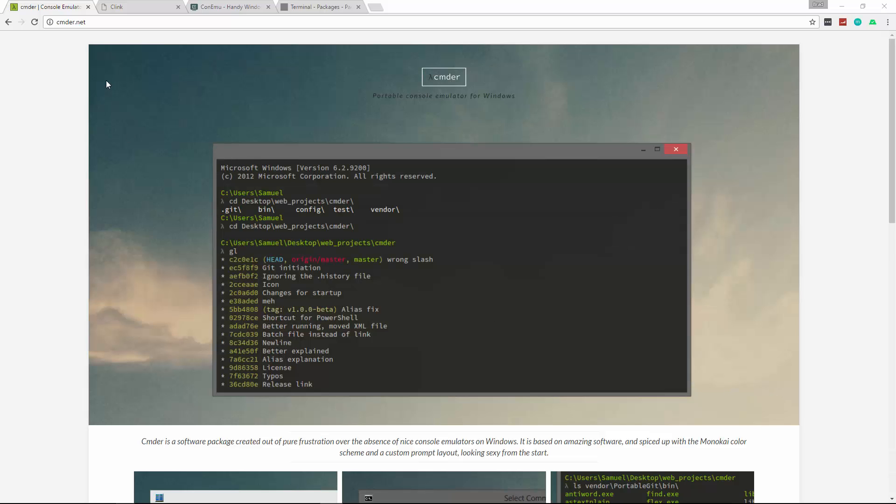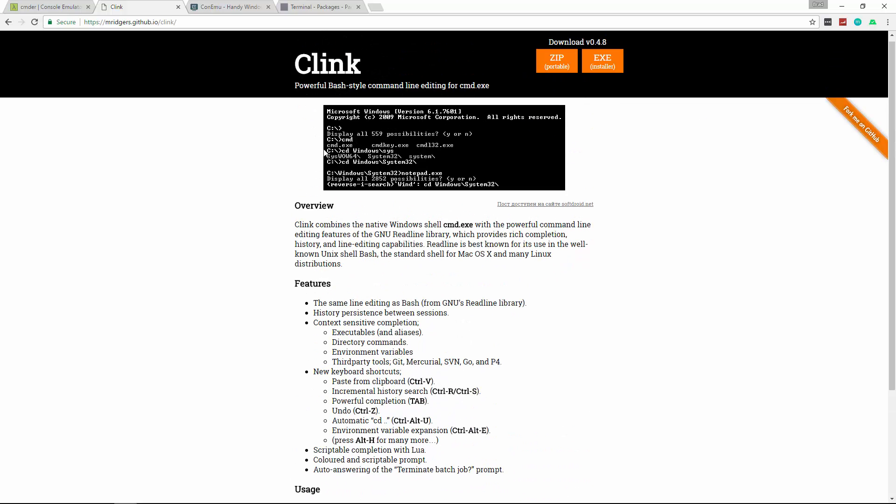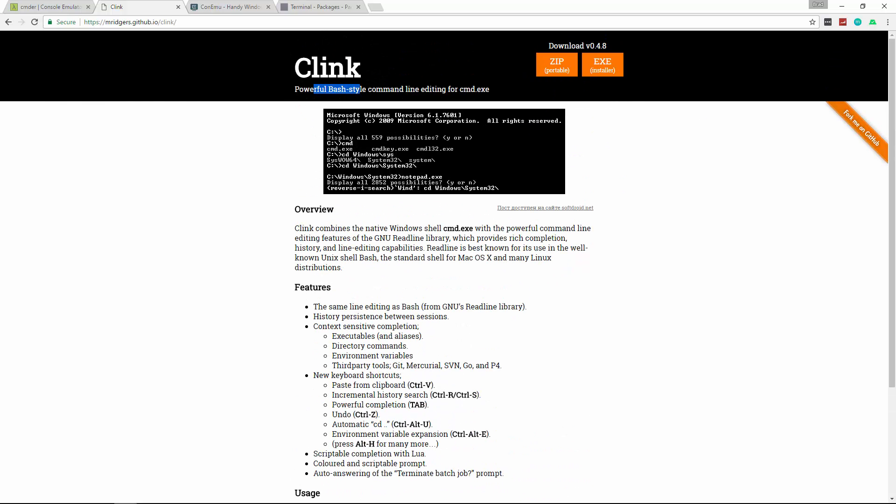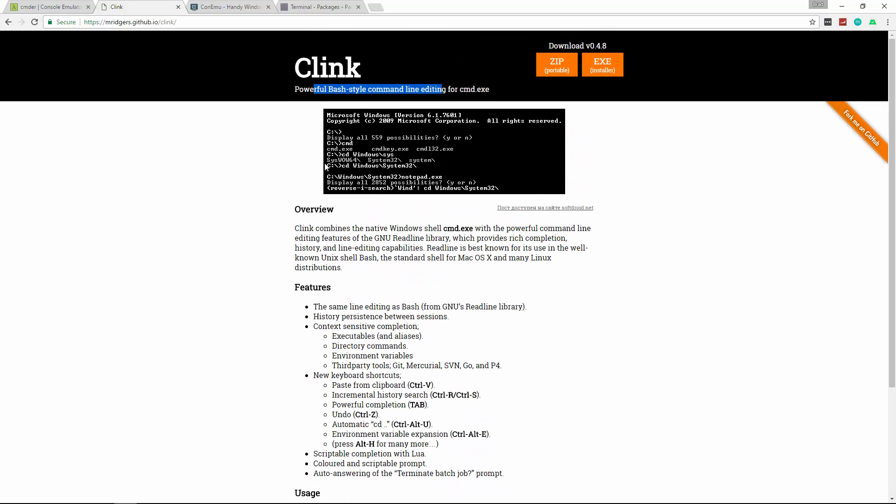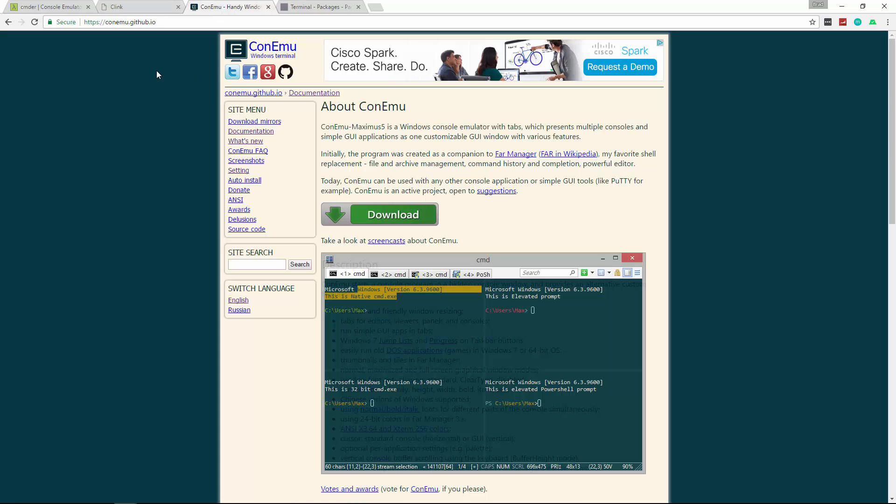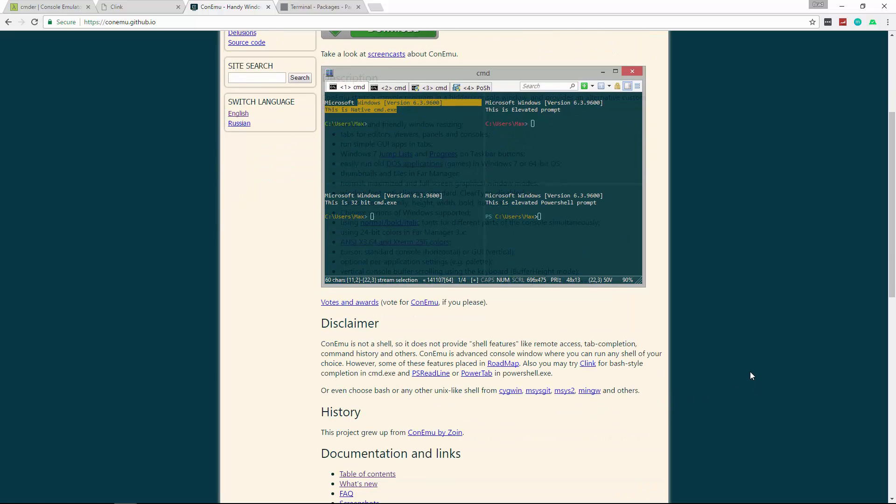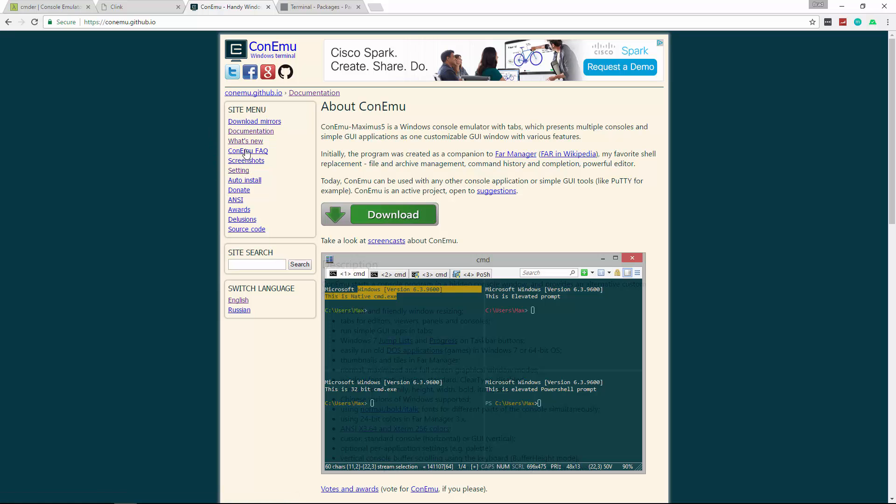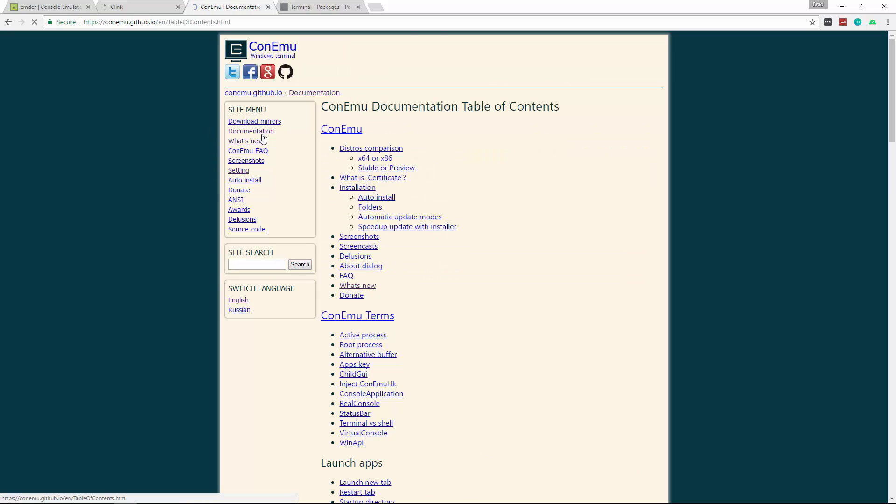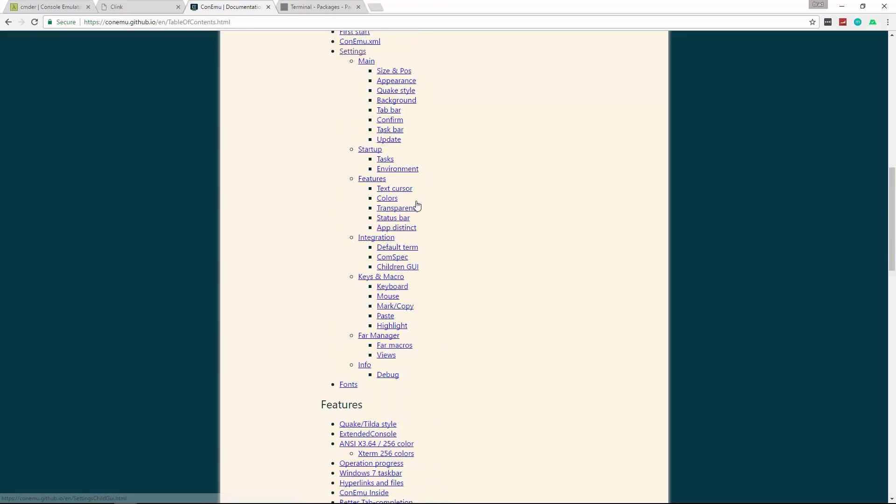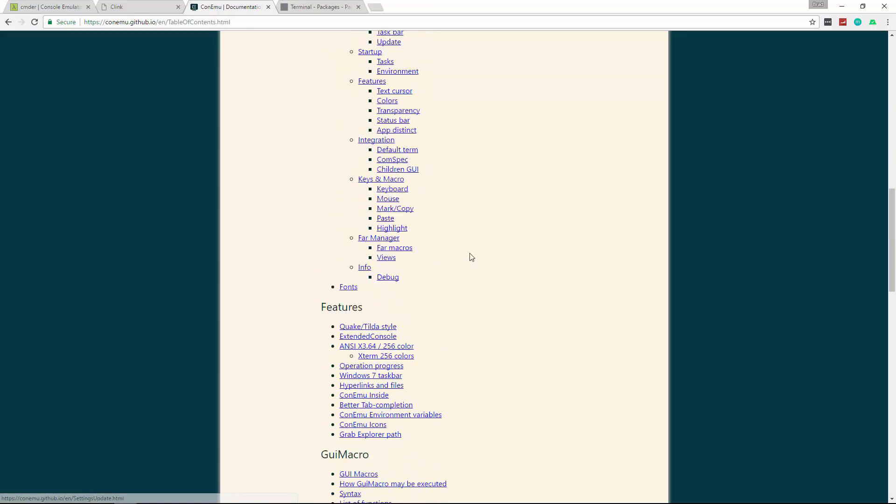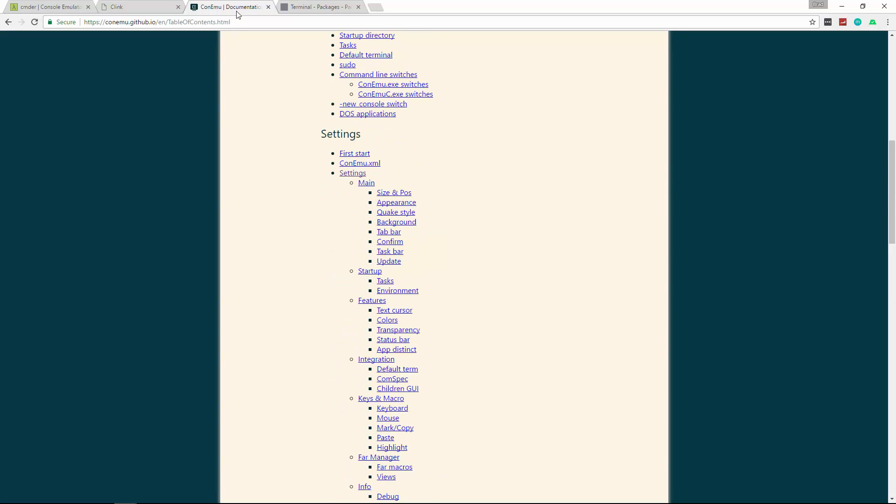Before we do that, I just want to show you a couple websites here. This is the Clink website and documentation. If you want to read over that, Clink is a powerful bash style command line editing tool. It has different features like code completion and different shortcuts and so on. And then this is the website for ConEmu. And you can see this actually looks very similar to Commander. And this is where you want to look for documentation on the console. So if we go to documentation, you can see there's quite a bit here. All the settings, all the features and so on. I just wanted to show you that.